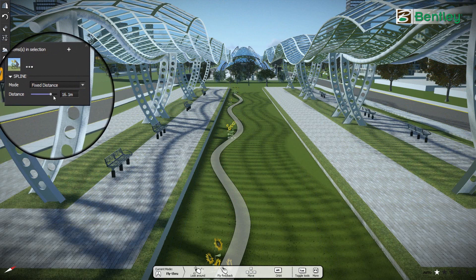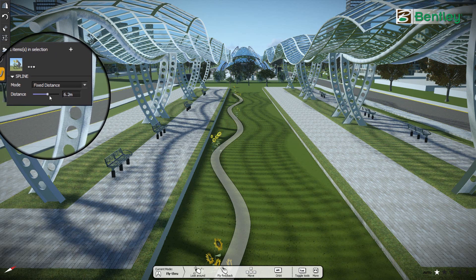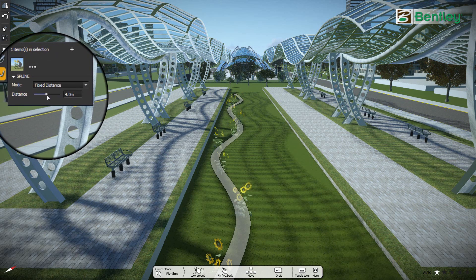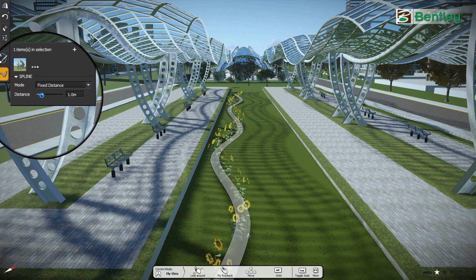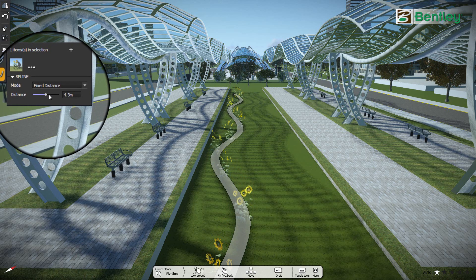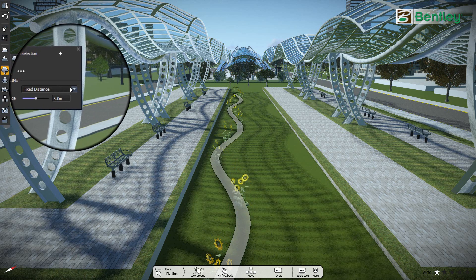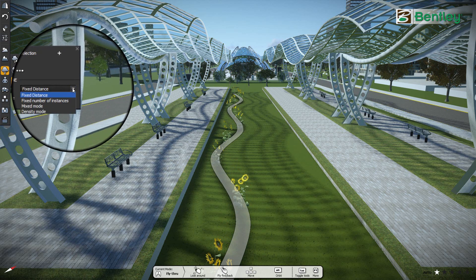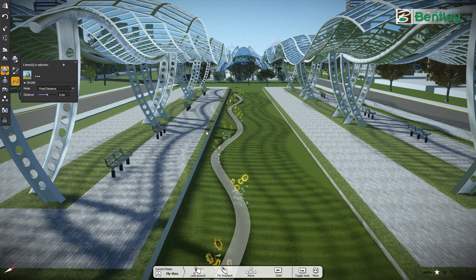You can adjust the distance between the plants and also select different placement modes from the populate spline dialog. Now press right click to release the command.